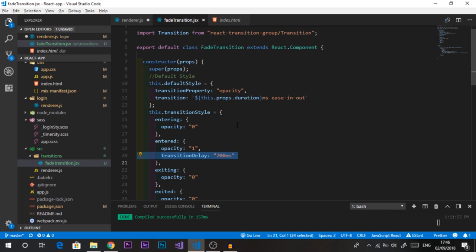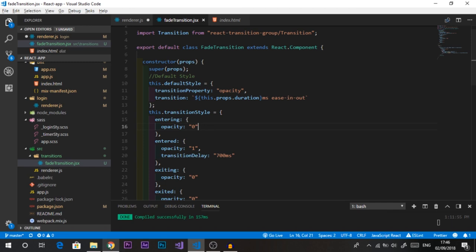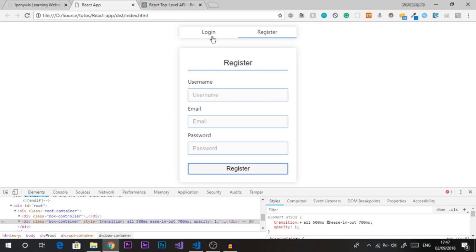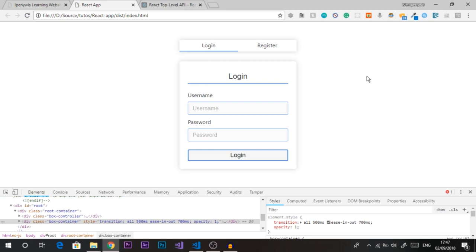Jumping to the final preview after refreshing — we get a really nice smooth fade animation when moving from login to register and vice versa. The fading in and fading out looks great. Make sure to check out the website and leave your feedback. Thanks for watching, see you in the next video.